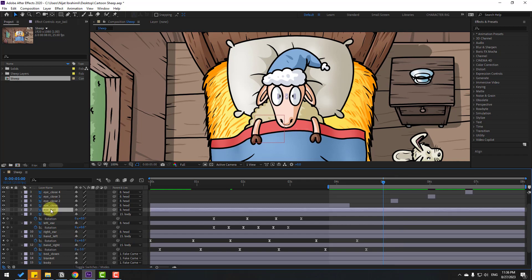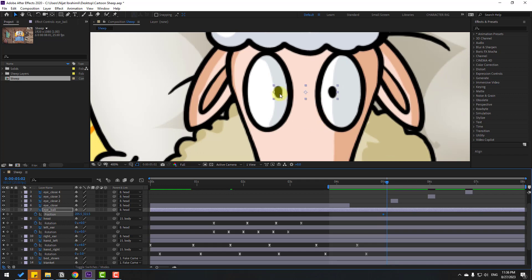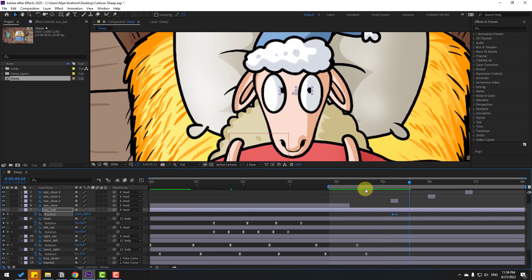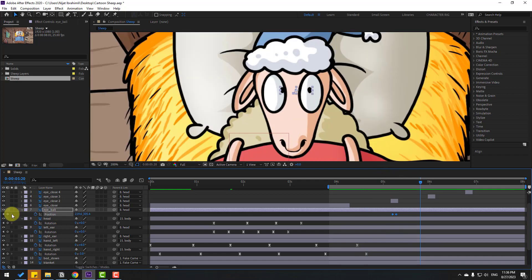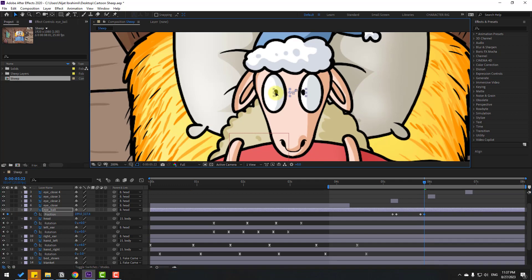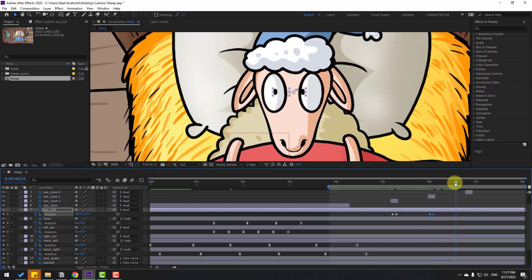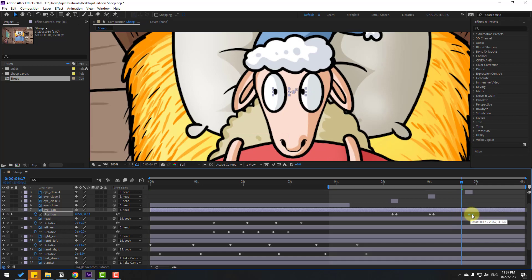Select the eyeball, press P, make a new position keyframe, and zoom in. Go 2 keyframes and move to the right. Select these keyframes and move them behind the eye close layer. Make a new position keyframe, go 2 keyframes, move to the left. Move those keyframes behind the eye close layer. Then make a new keyframe, go 2 keyframes, move to center, and move behind the eye close layer.